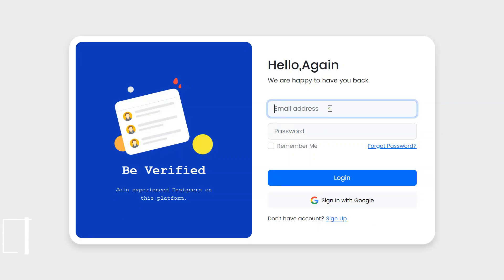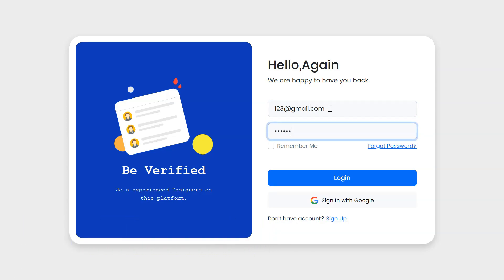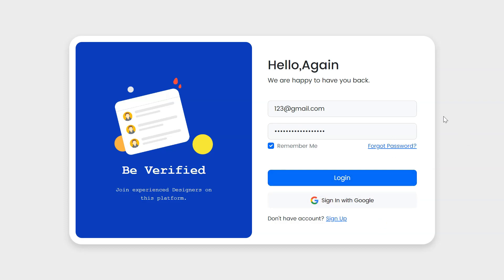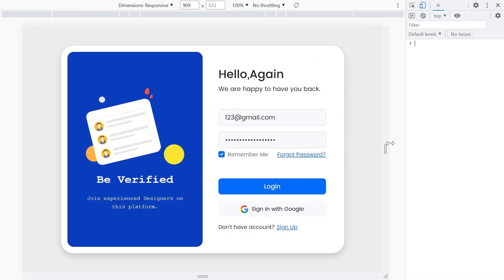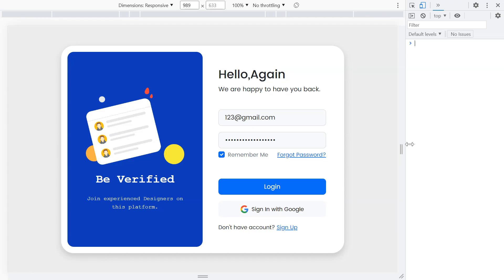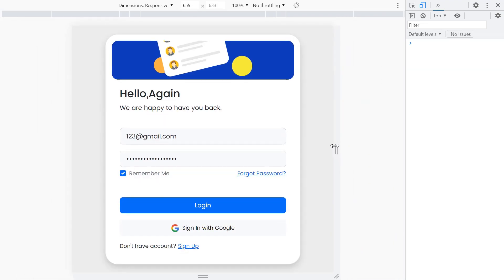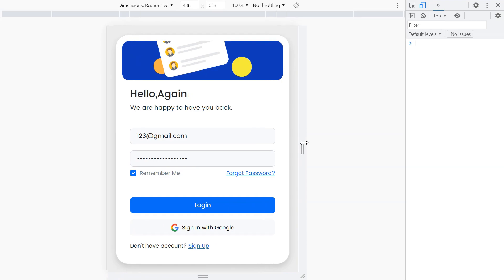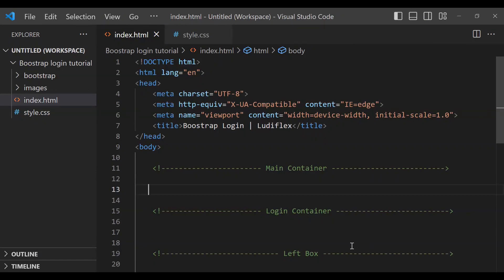Hello again, welcome back to Ludiflex. In this video I'm going to show you how to create a responsive Bootstrap plugin page. It is really simple to make, it's only a few codes that you're going to write in order to make it. Just stay with me, I'm going to show you step by step how to create this responsive Bootstrap plugin form. As you can see it is really responsive in every device, so it's a really good design.